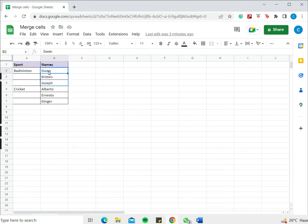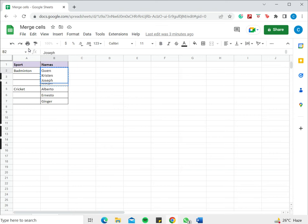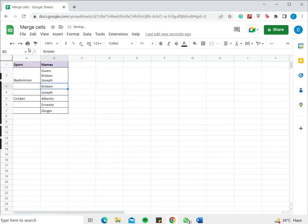I will then go to the first cell and either press F2 or I can go to the formula bar, delete the value there and press Ctrl+V. Now you can see that the three values are pasted within the single cell and when I press Enter I can see that the values have been copied into the first cell.